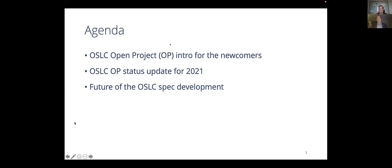I'll do a brief intro for the Open Project for the newcomers, providing a general introduction to OSLC and how it helps digital engineering. This part will be a bit more on the organization of the project. Next, we'll give you status updates from last year — we had a presentation last year where we outlined some future items, and we'll see how those fared. And finally, we'll dedicate the rest of the conversation to the discussion of what's next for OSLC.